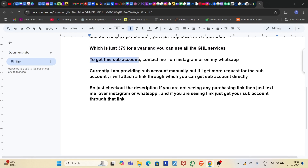To get the subaccount, just contact me on Instagram or WhatsApp — I will attach my contact details in the description. Currently I'm providing subaccounts manually, but if I get more requests, I will attach a link through which you can get a subaccount directly. Check out the description — if you don't see a purchasing link, just text me on Instagram or WhatsApp and I will provide the subaccount manually. If you do see a purchasing link, just get your subaccount through that link.